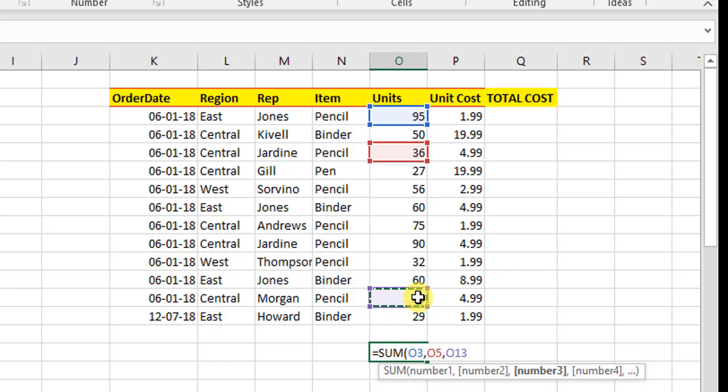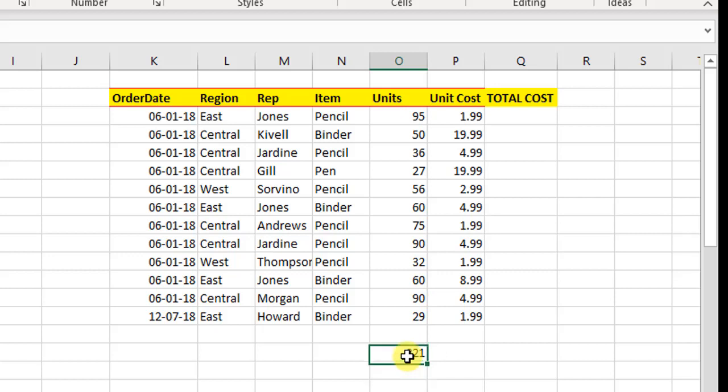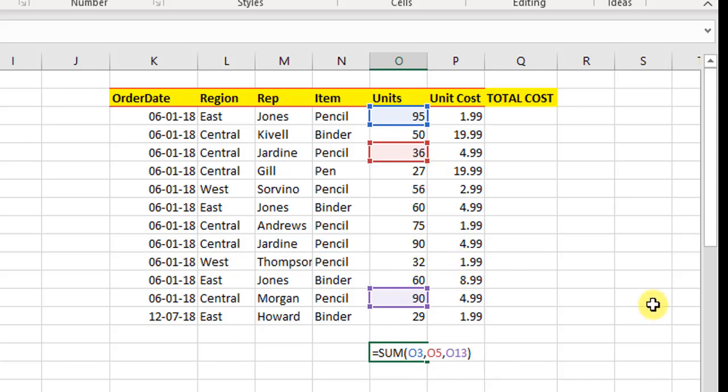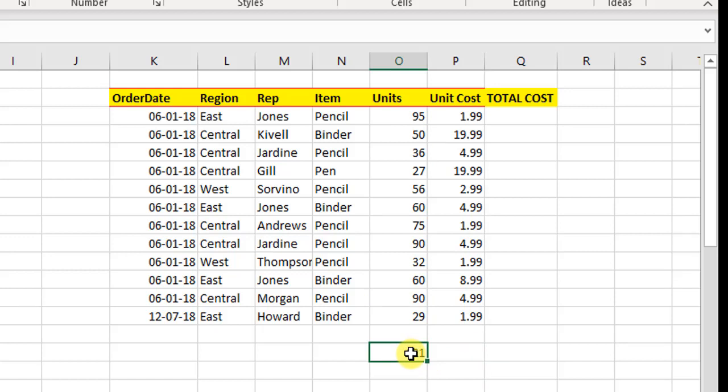We can go on like this. Once we finish, we close the formula with the help of the closing bracket and hit enter. So if you press F2, you see this is the sum of these three cells, 221. So this is how we use the SUM function in Excel.